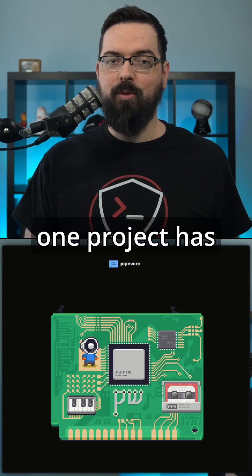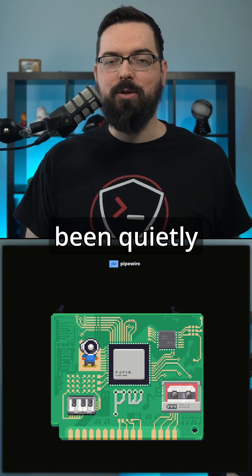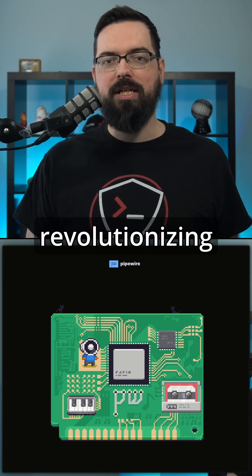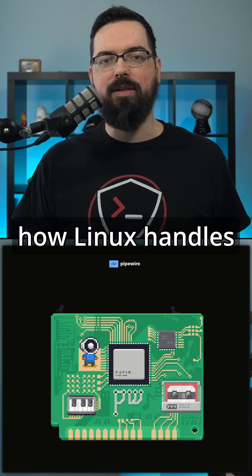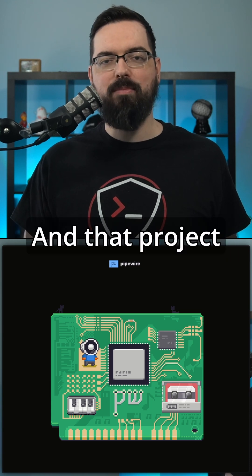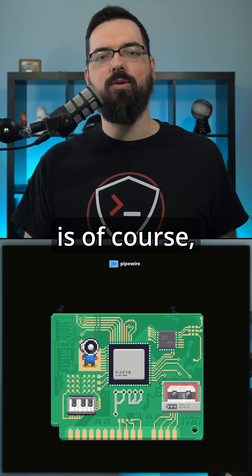But in recent years, one project has been quietly revolutionizing how Linux handles audio and video. And that project is, of course, PipeWire.